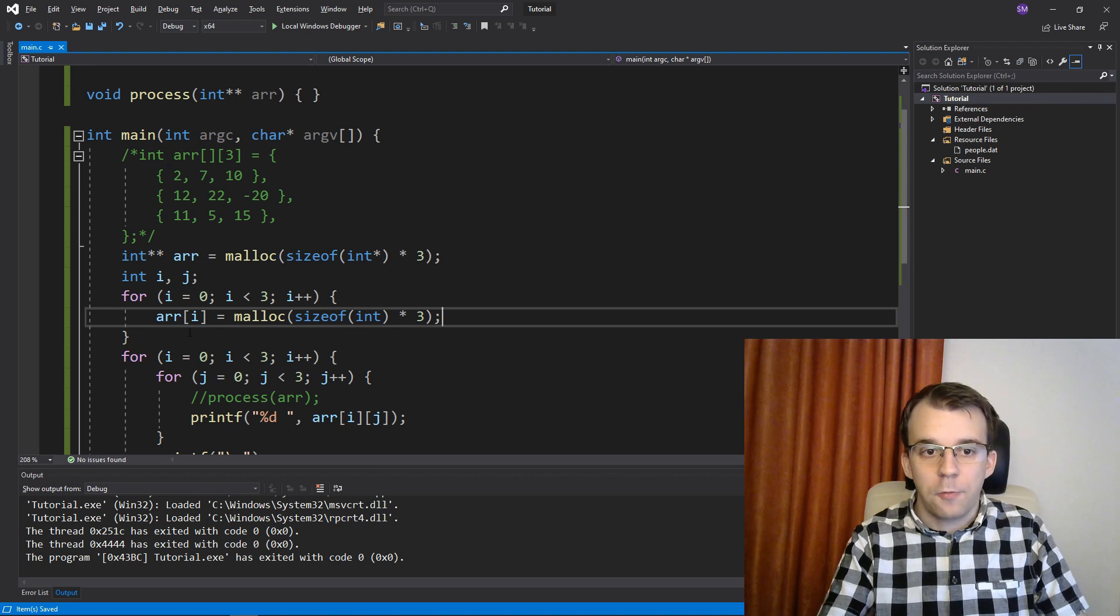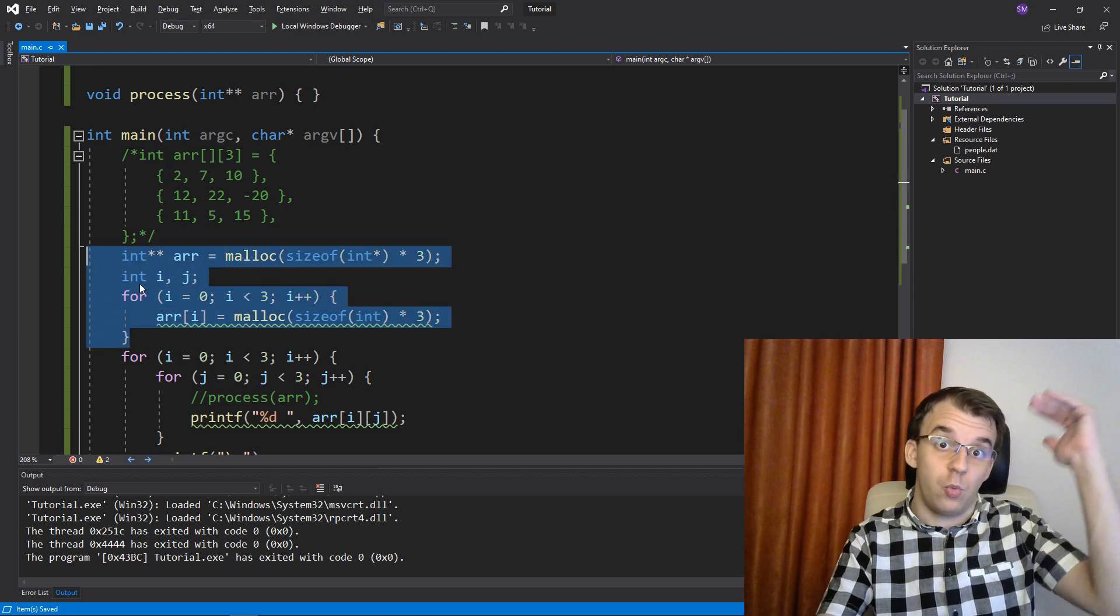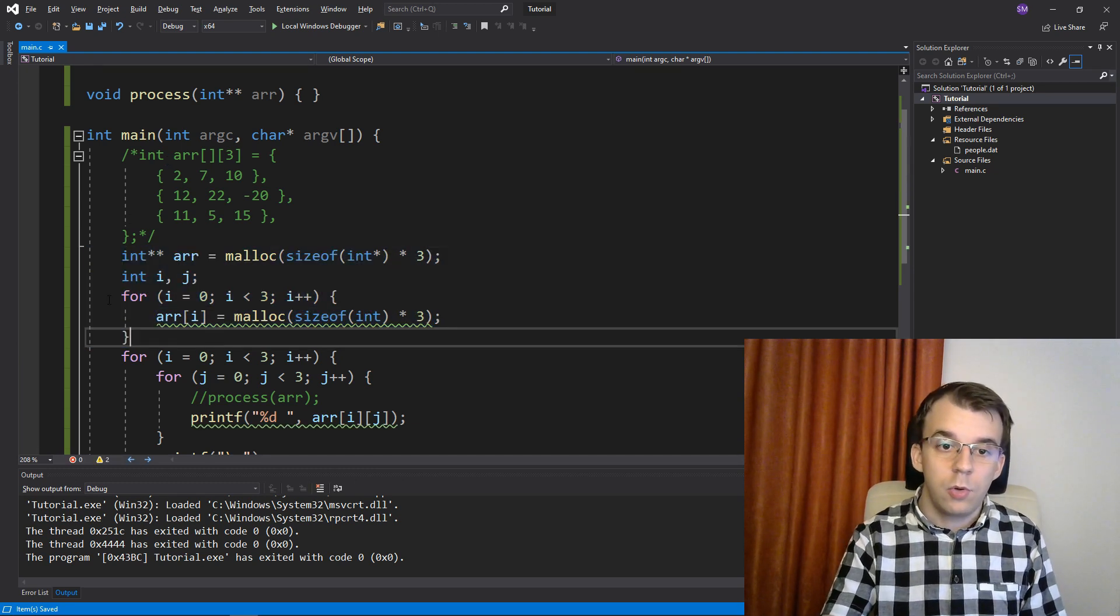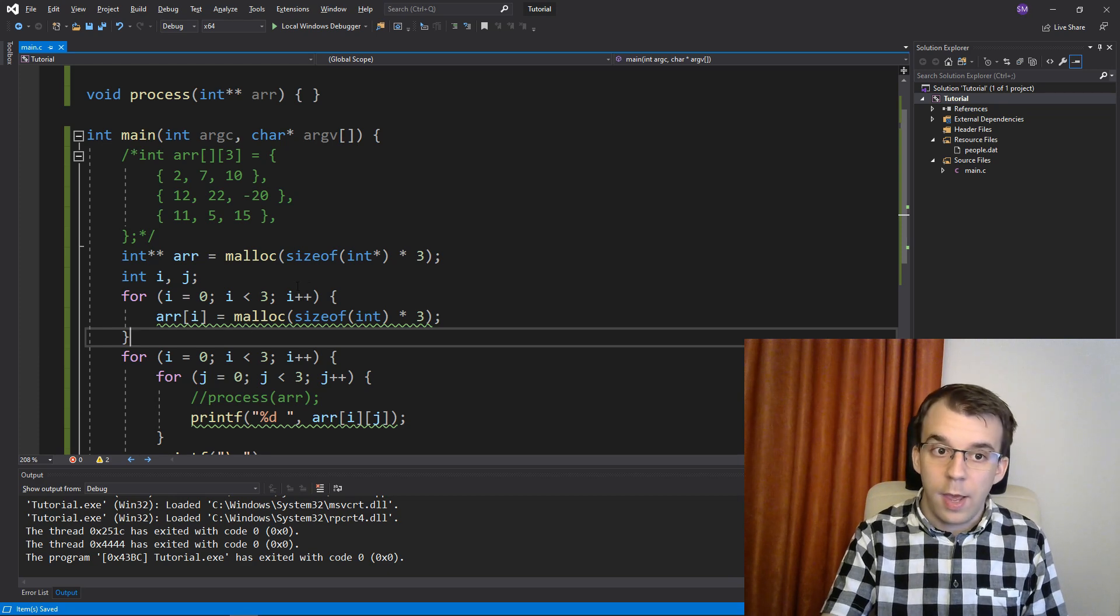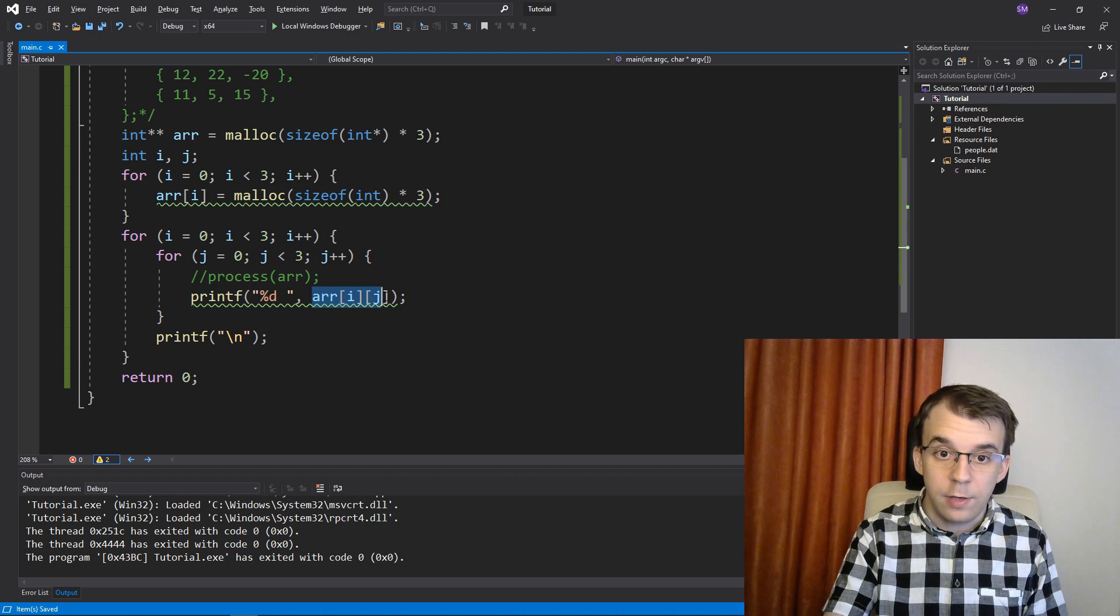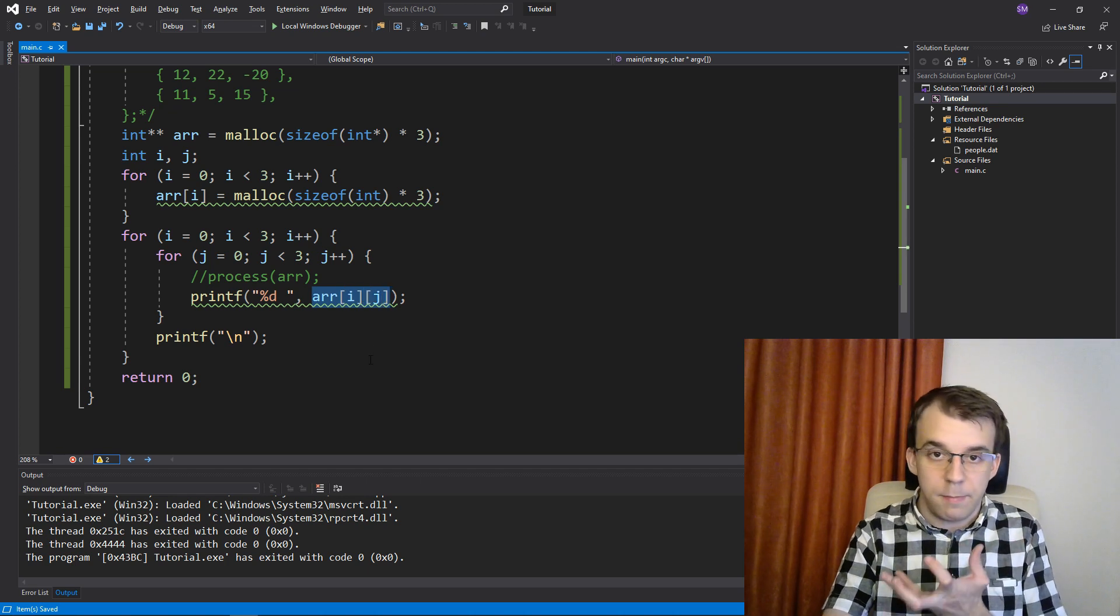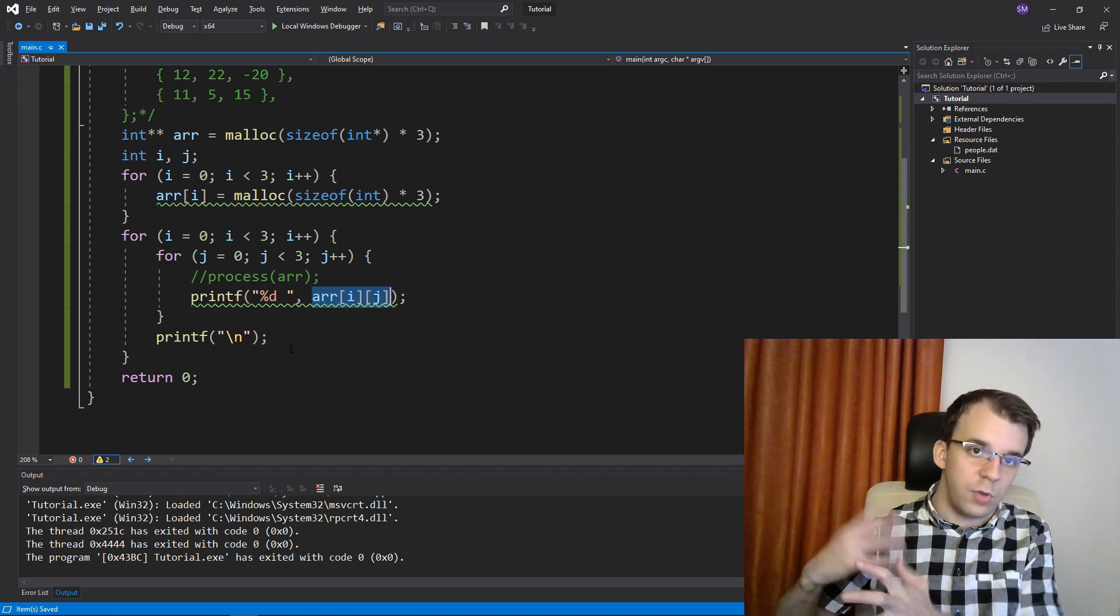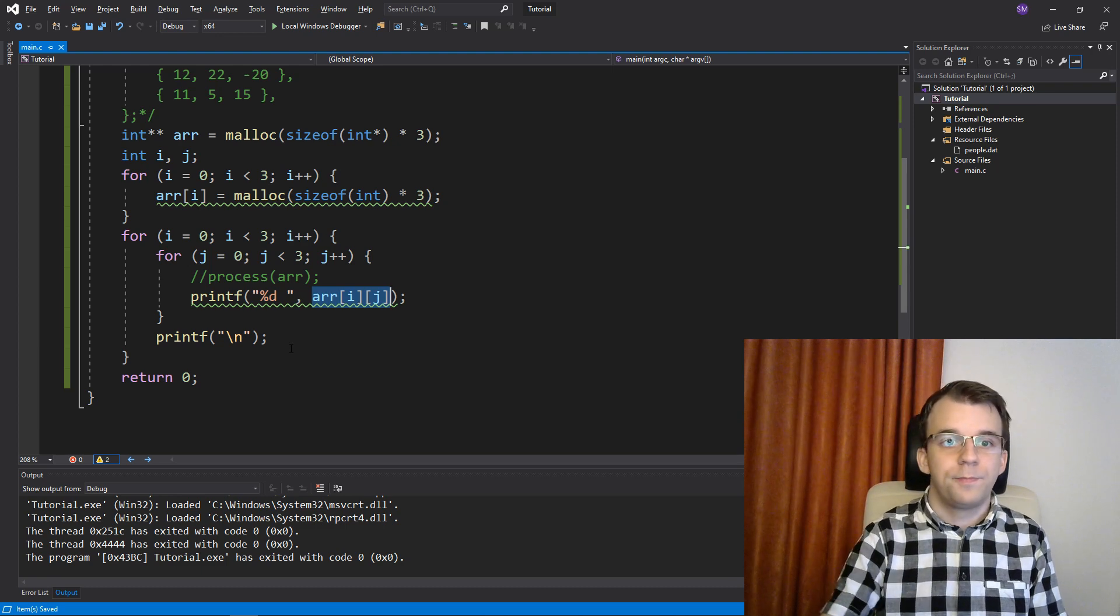And of course, we're going to have to free this memory as well. So do note here that this is what you're going to have to do. And this is much more complicated, although it does allow you to dereference it in such a way that makes more sense than to actually do some arithmetic into it.